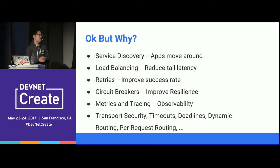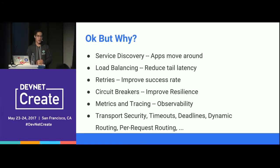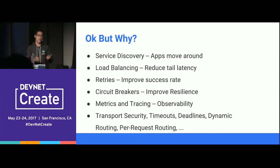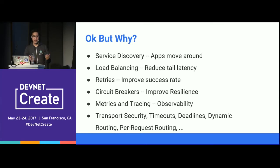Linkerd does a whole bunch of other stuff too — security, timeouts, deadlines — lots of features that benefit you when running a complex application. But you don't necessarily want to build all of that into the application itself. You want to focus on the app and what it's supposed to do, rather than the network communication layer.